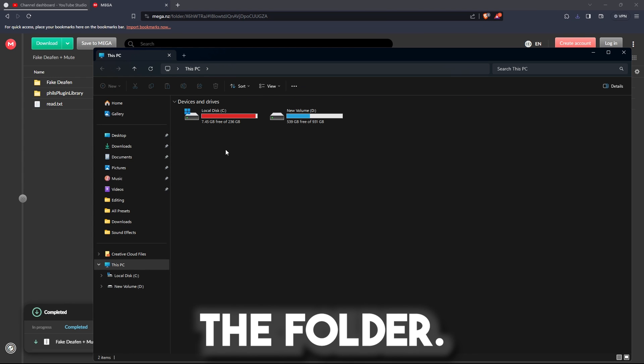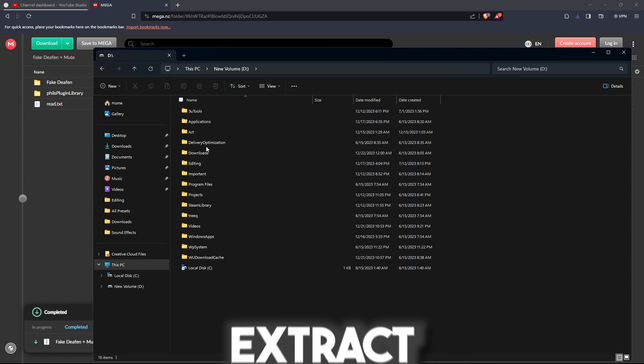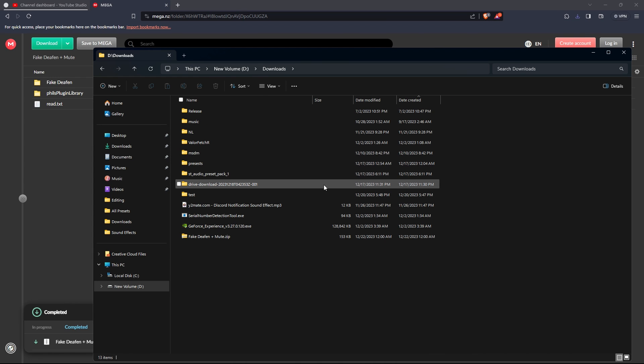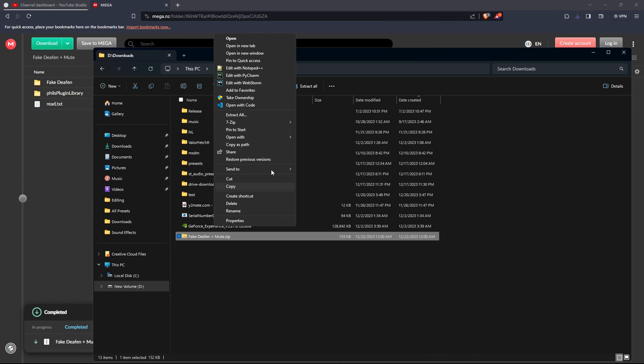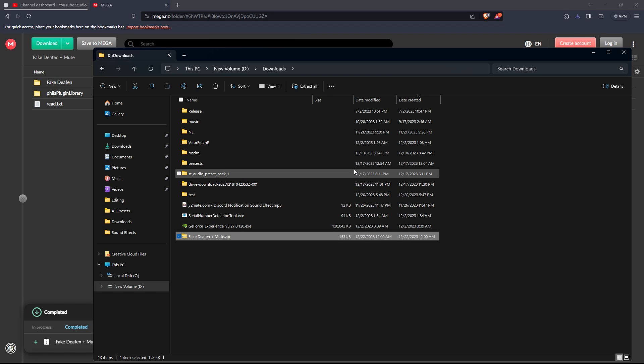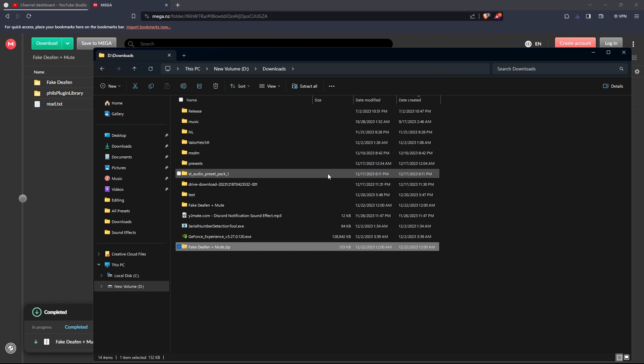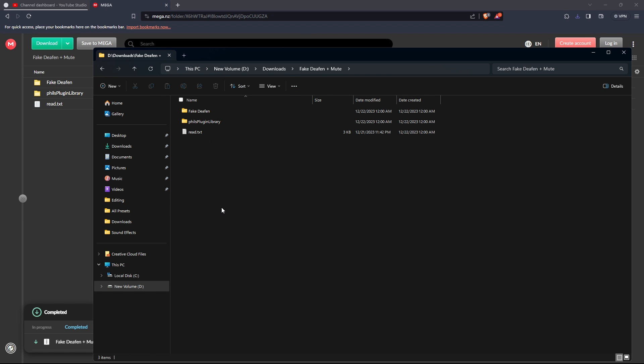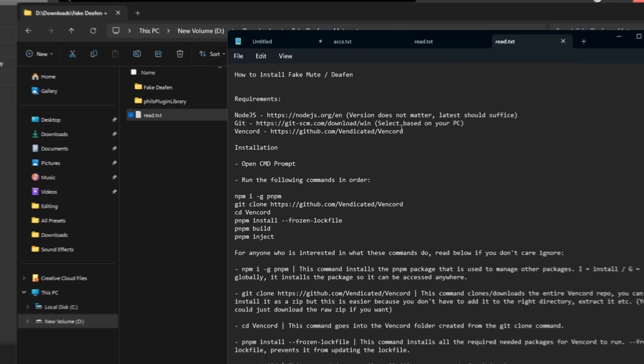After installing the folder, make sure to extract it. Once extracted, you will find this text file.